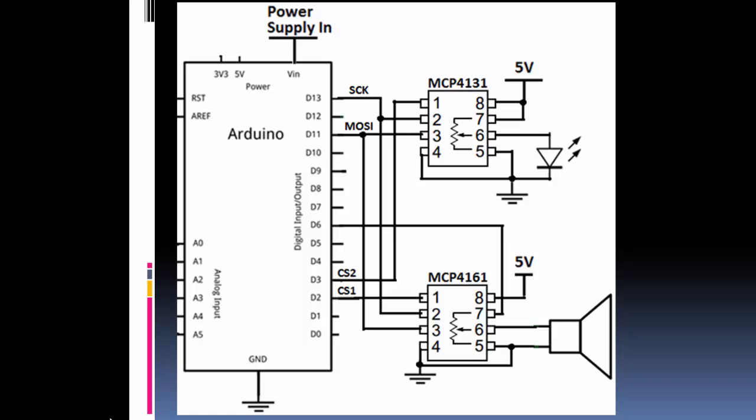So for the Arduino Uno, pin 13 is the clock, that goes to pin 2 on each of the chips. The master out slave in is pin 3 on the chips and D11 on the Arduino.